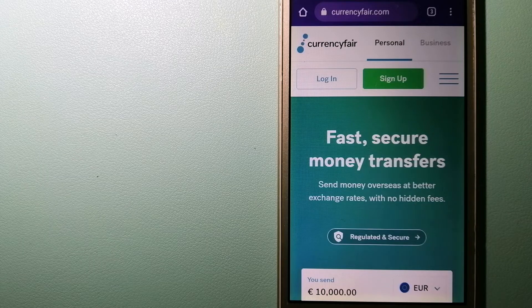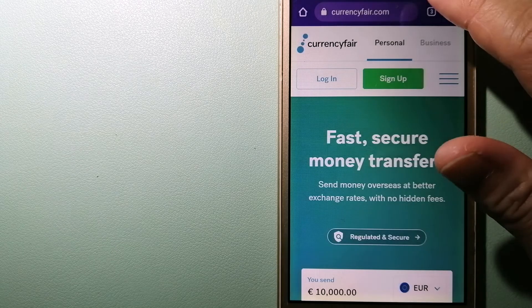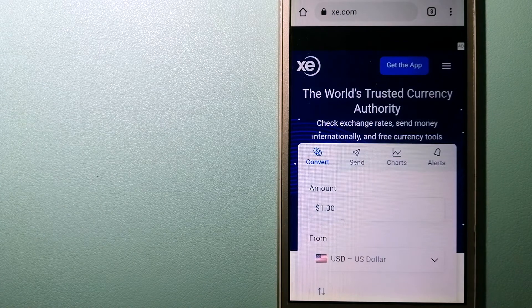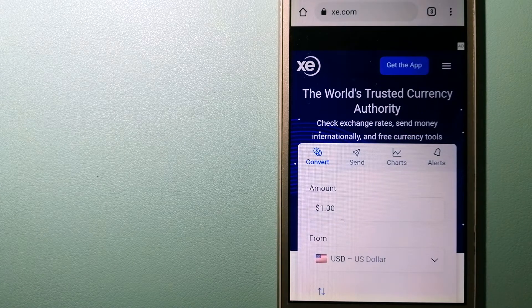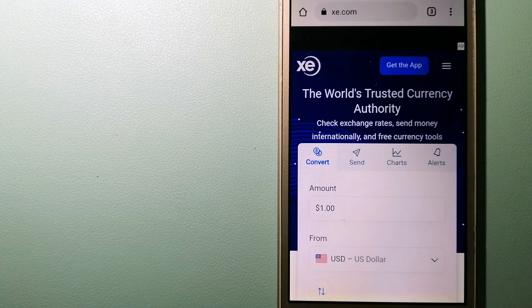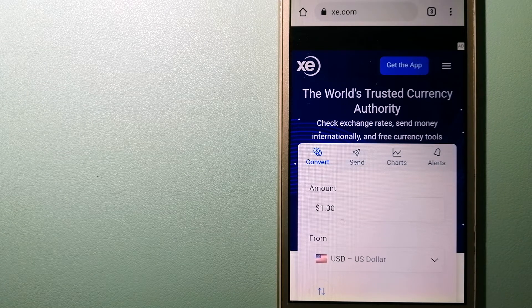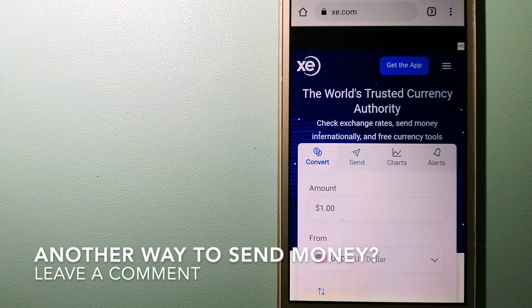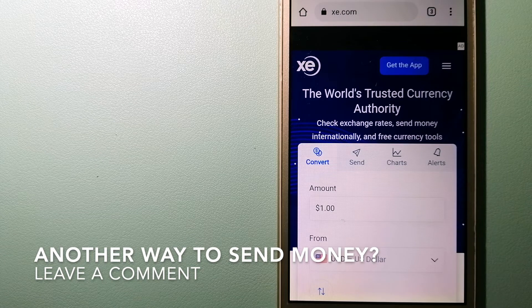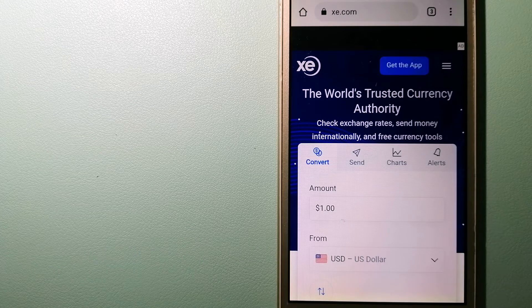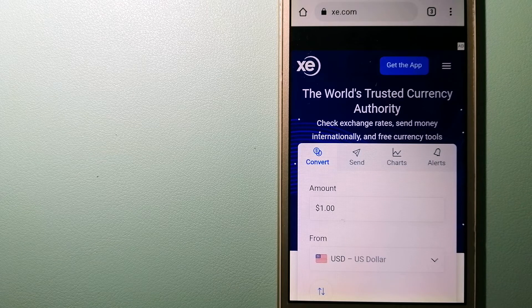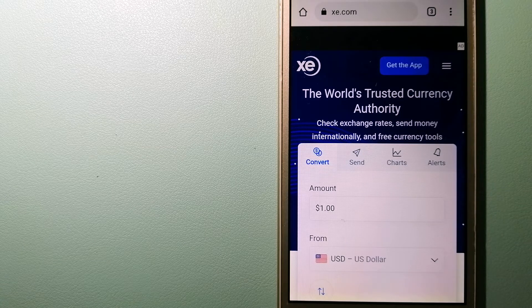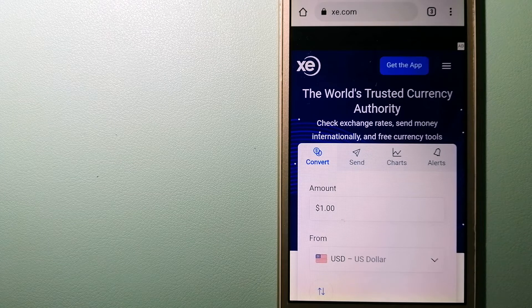The third option is XE Money Transfer. This is an online money transfer company that offers a cheaper and faster way to send money internationally. As a trusted and seasoned name in foreign exchange, they could be a good option for your international money transfer.